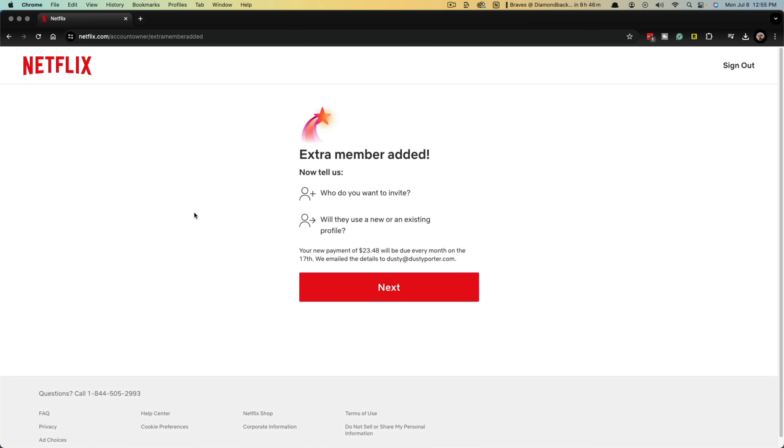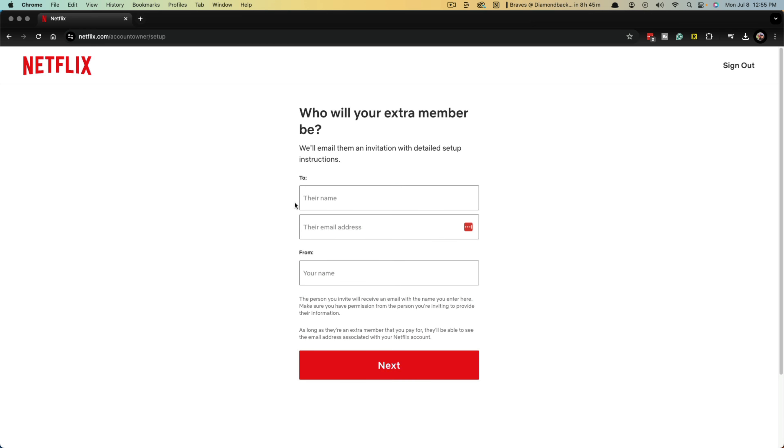When you do that, the extra member has now been added. So you now have to email them and let them know, hey, go through this process and you'll be able to have your own Netflix account for much cheaper shared within our Netflix account. Go ahead and click next one more time.